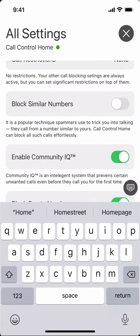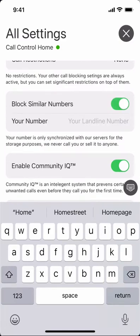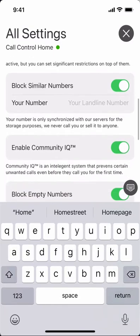Block similar numbers is a really cool feature. It requires you to enter the number of your landline phone that Call Control Home is connected to. Once you enter that phone number, any calls that are spoofed and similar to yours — which is a technique that spammers often use to get you to answer, because the number looks familiar — will be intelligently blocked by Call Control Home.